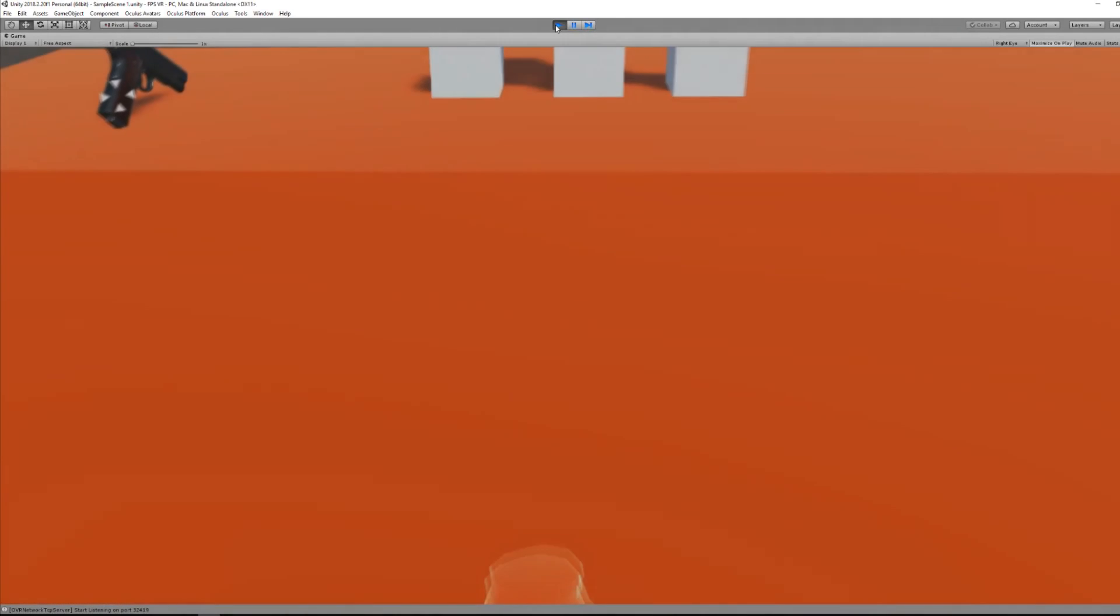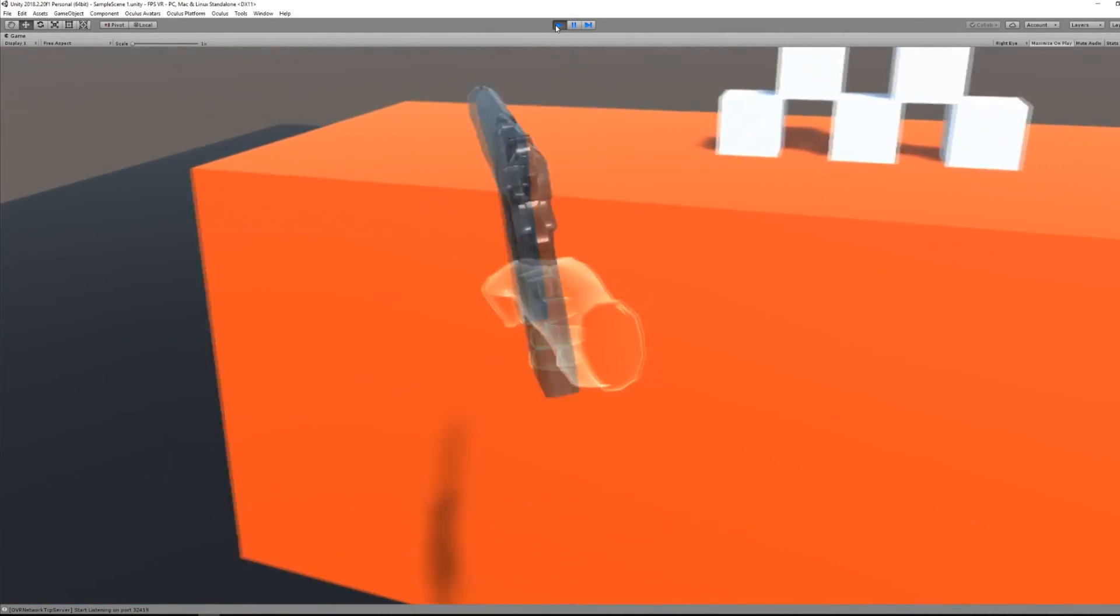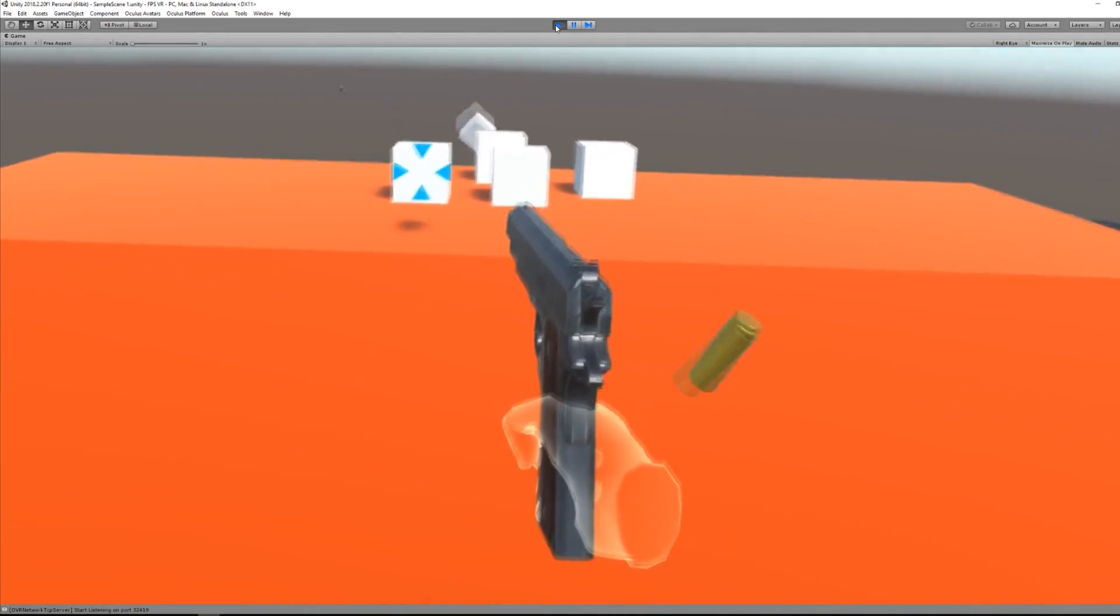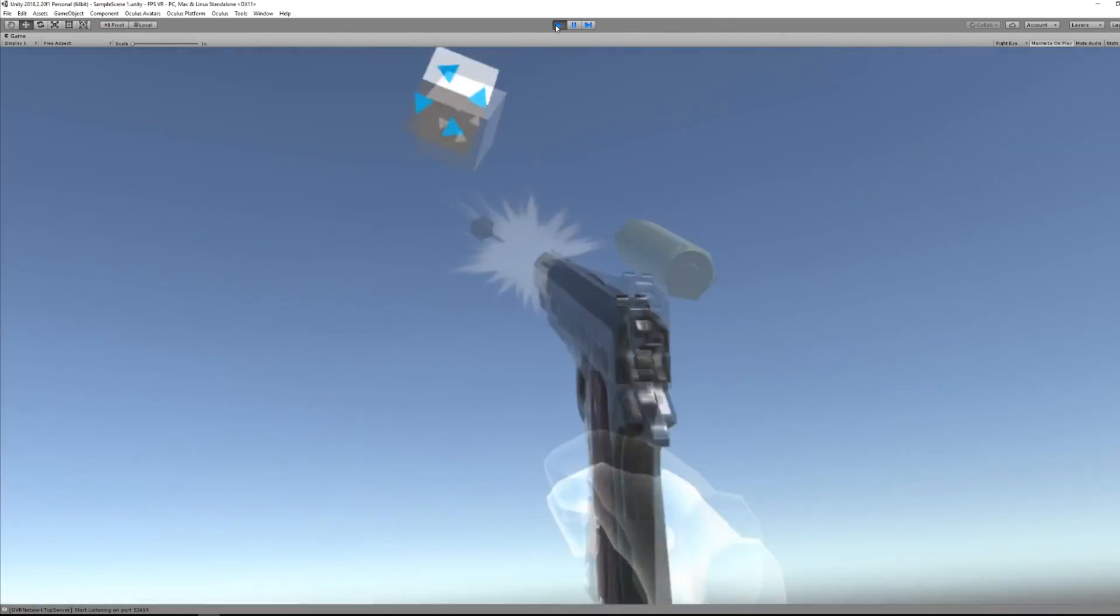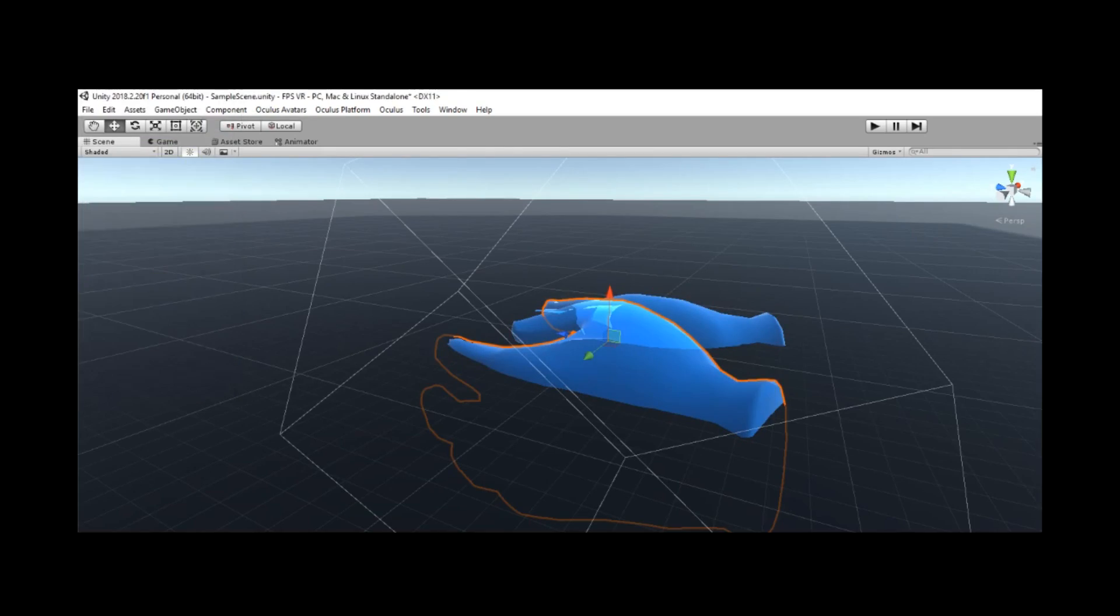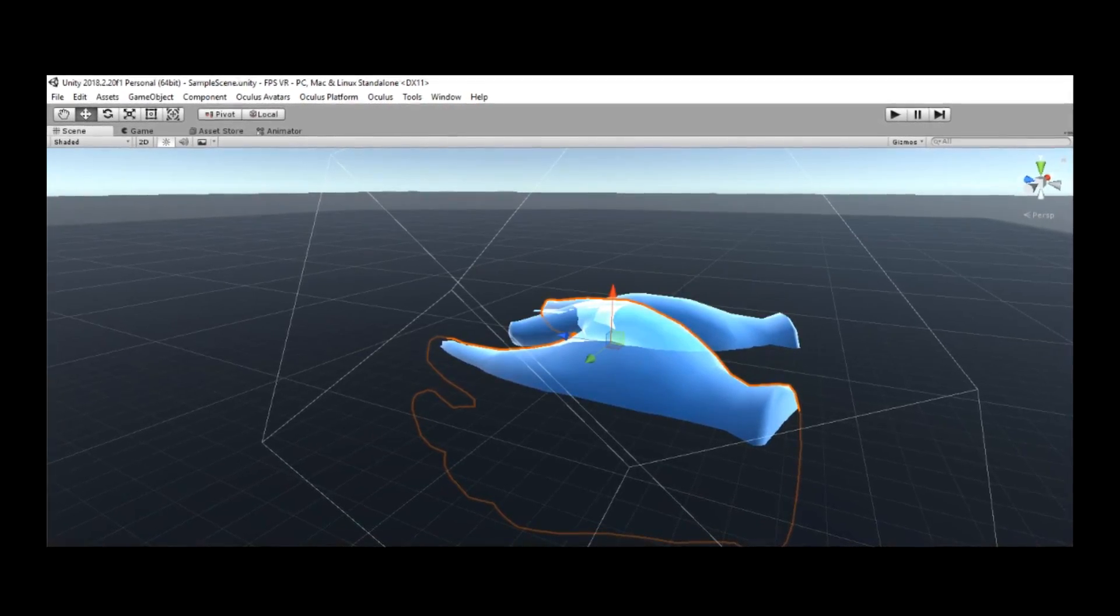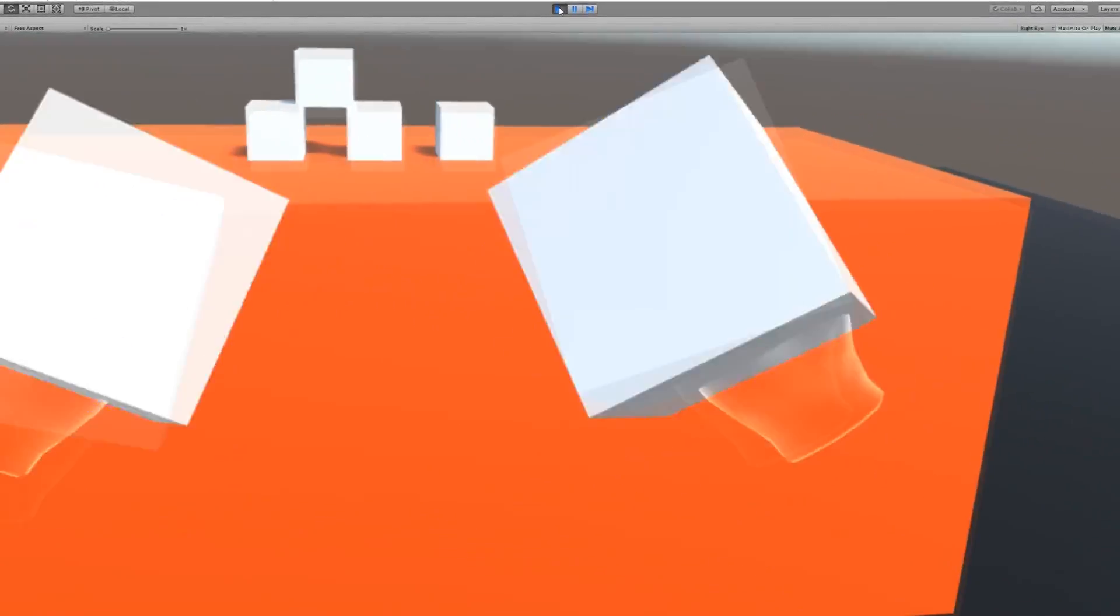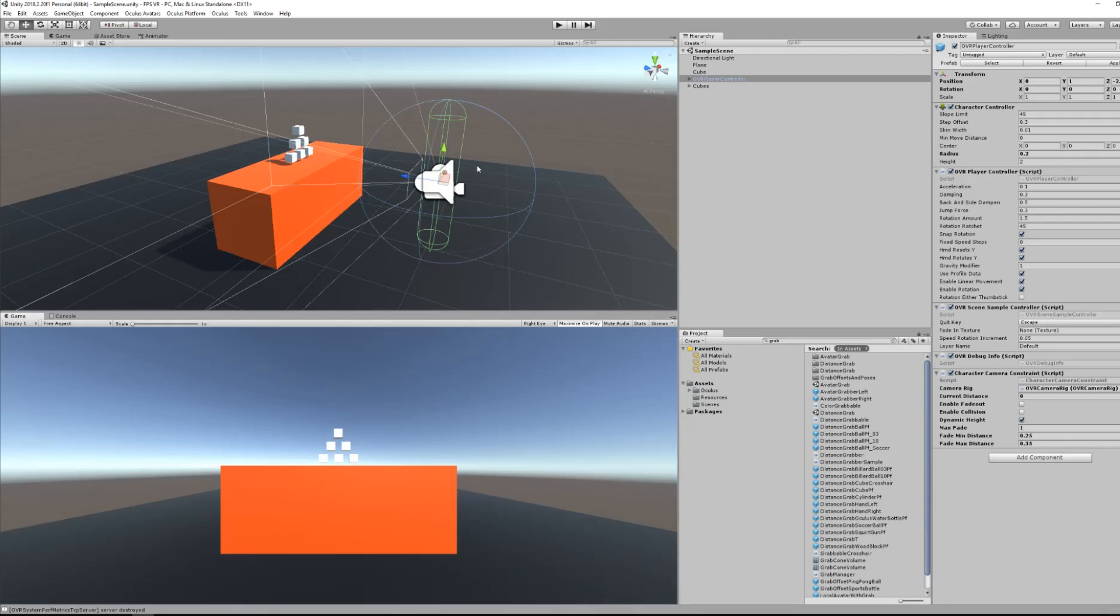Welcome back to the second part of this tutorial series on how to make a VR game for the Oculus Rift. In today's episode, we will learn how to customize the hands of the player and how to grab objects from a distance. So without further ado, let's get started.